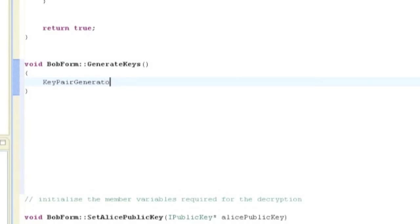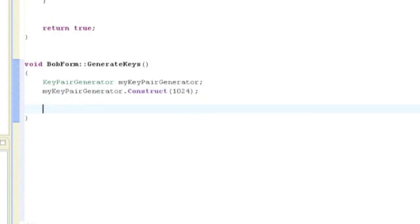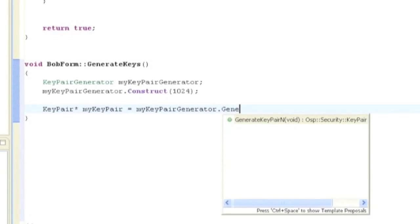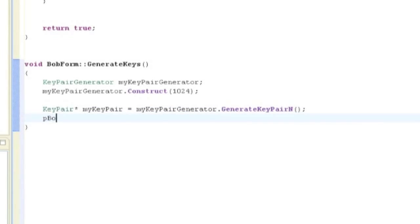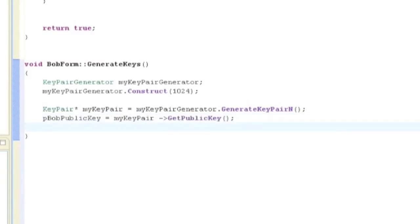So John, how do we generate the keys? Well, Bob's public and private keys are generated in the Bob form method, generateKeys. Now let's have a look at that. We construct an object of KeyPairGenerator, which is the Bada class used to generate public-private key pairs. The KeyPairGenerator's constructor takes an integer as a parameter. What's the significance of the integer? Well, that's the size of the key to be generated, and it can be either 1024 or 2048 bytes, and the larger the key, the more difficult it is to crack.